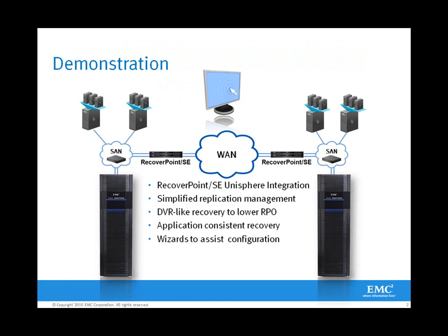Our demonstration today will feature EMC RecoverPoint SE being managed within Unisphere, replicating between VNX storage arrays, providing simplified replication management, and leveraging EMC RecoverPoint SE for DVR-like recovery to lower your recovery point objectives. This also provides application consistent recovery and has wizards to assist configuration, failover, and simplify everyday operations within a replicated and disaster recovery environment.